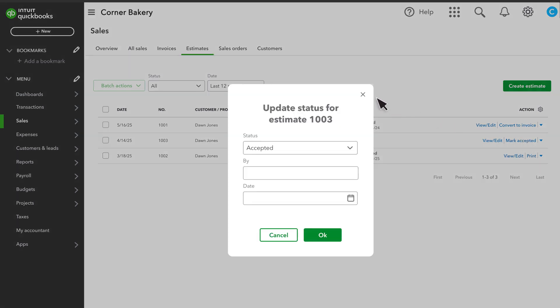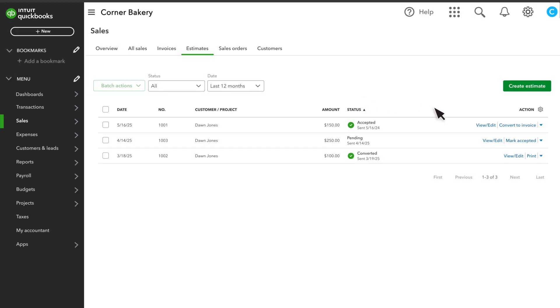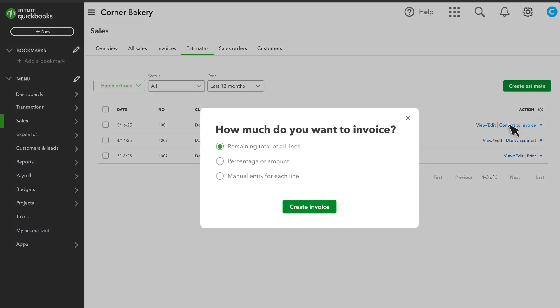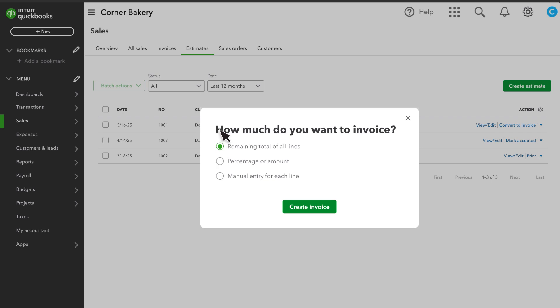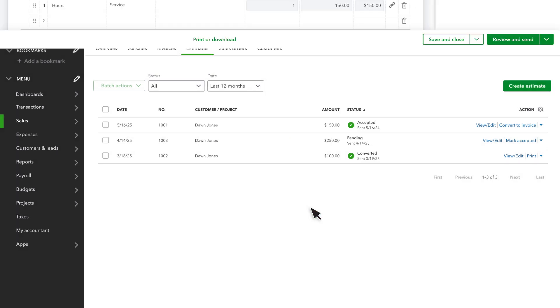You can also turn your estimate into an invoice by selecting Convert to invoice. You can decide to invoice for the whole amount or just a percentage for progress invoicing. If you select this option, there is a video at the end to show you how to do this. Let's select the whole amount.